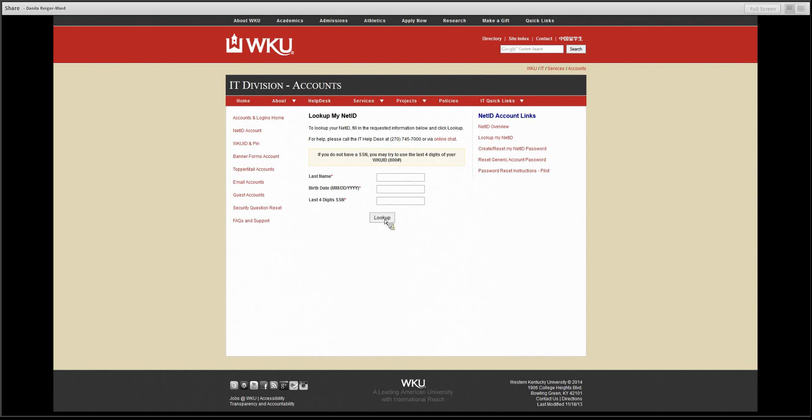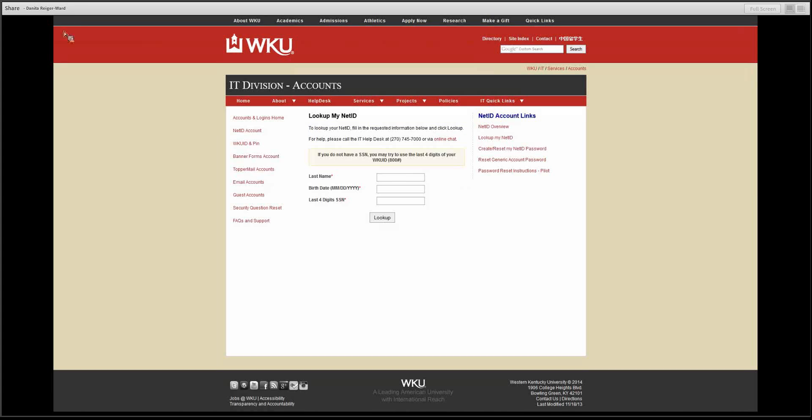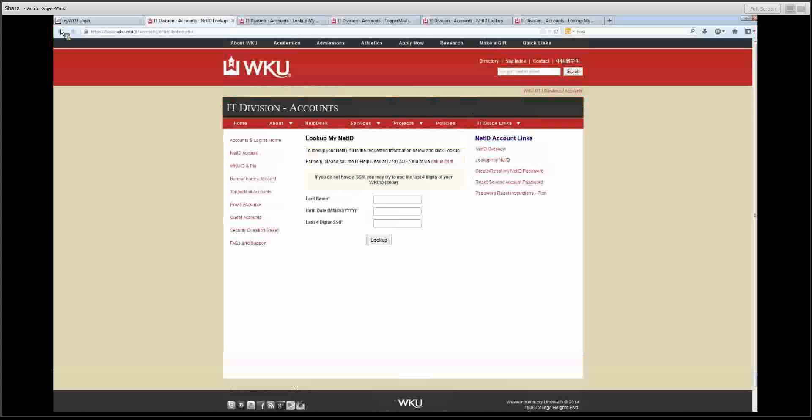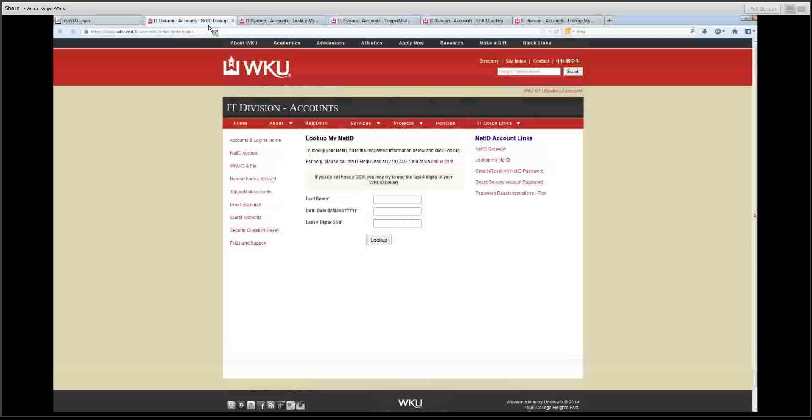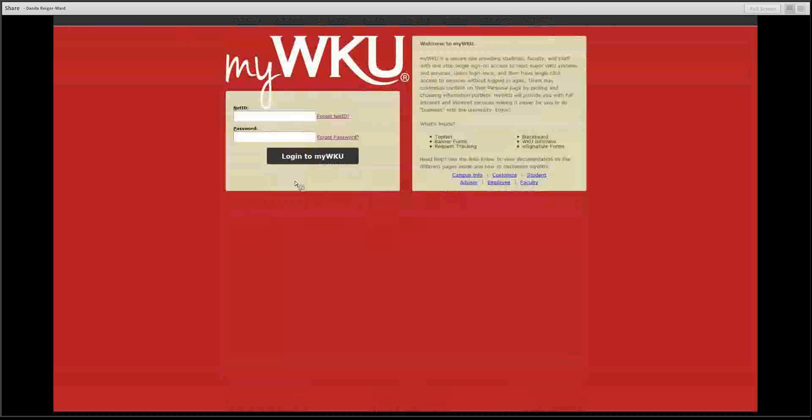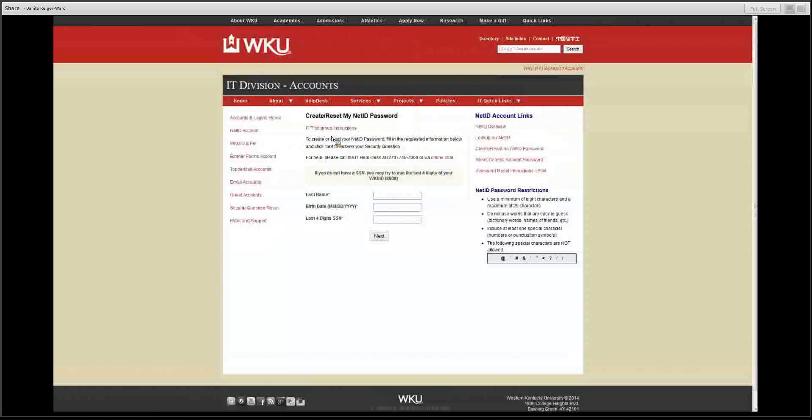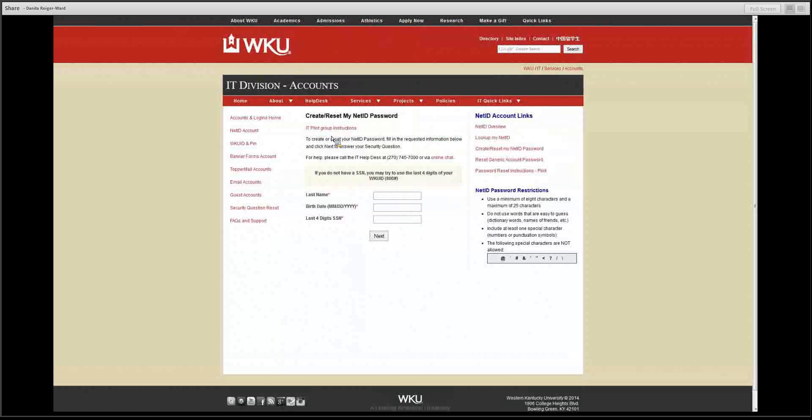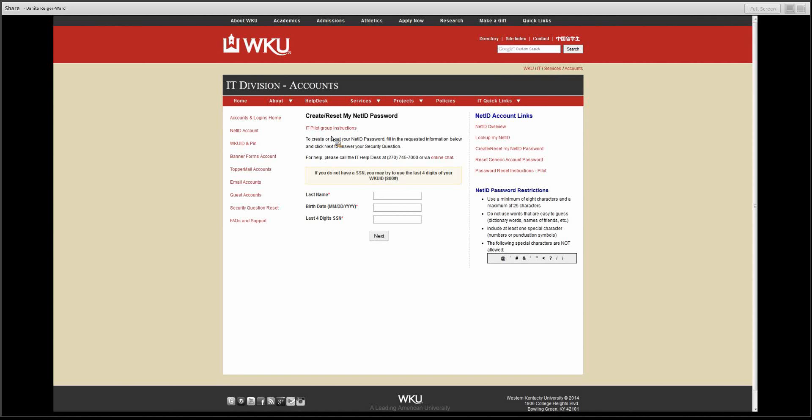After retrieving your NetID, you can click forget password, and you will be asked similar questions. After getting your NetID and creating a new password, continue back to my.wku.edu to log in.